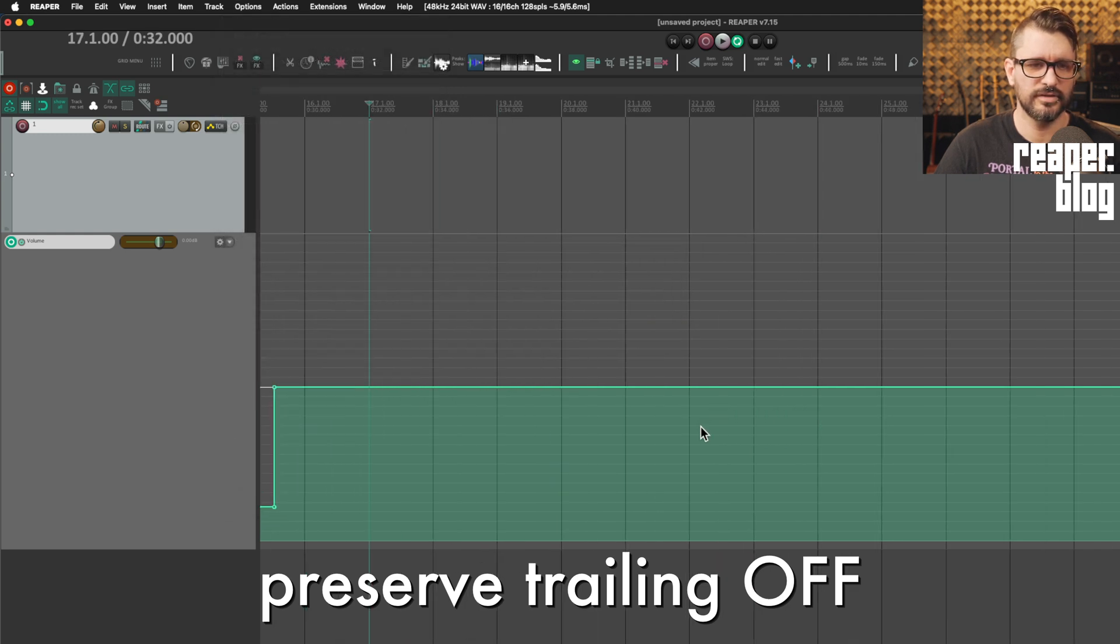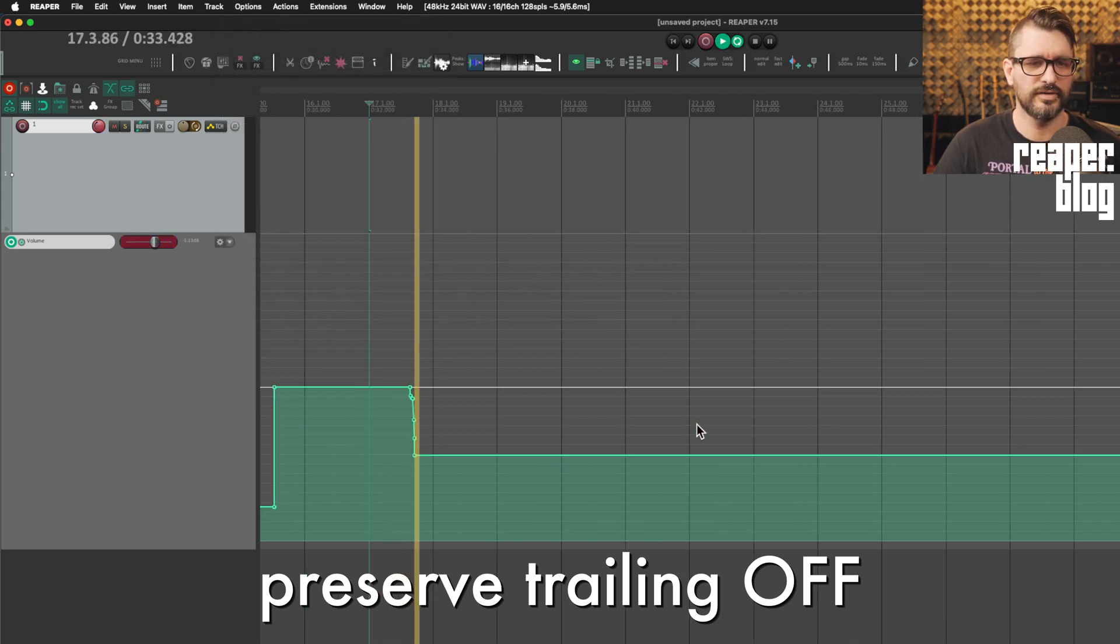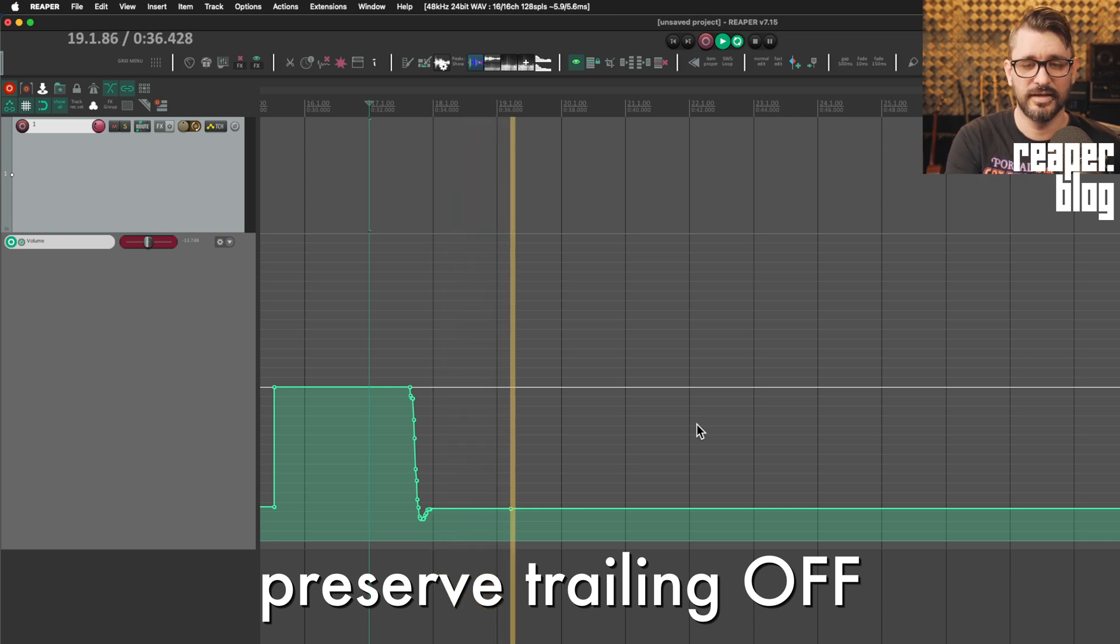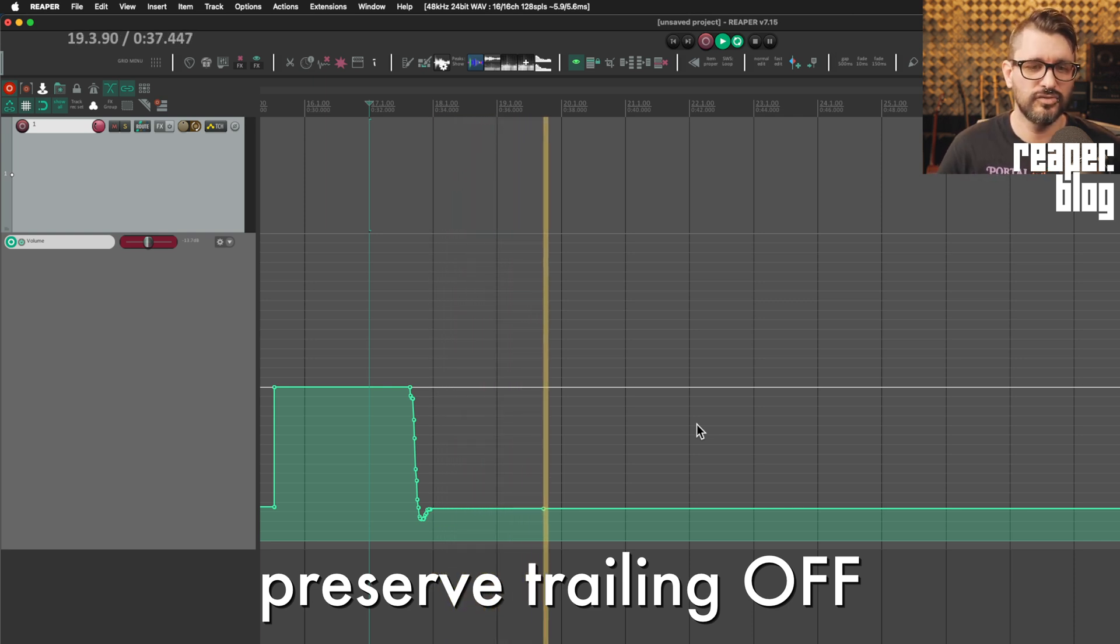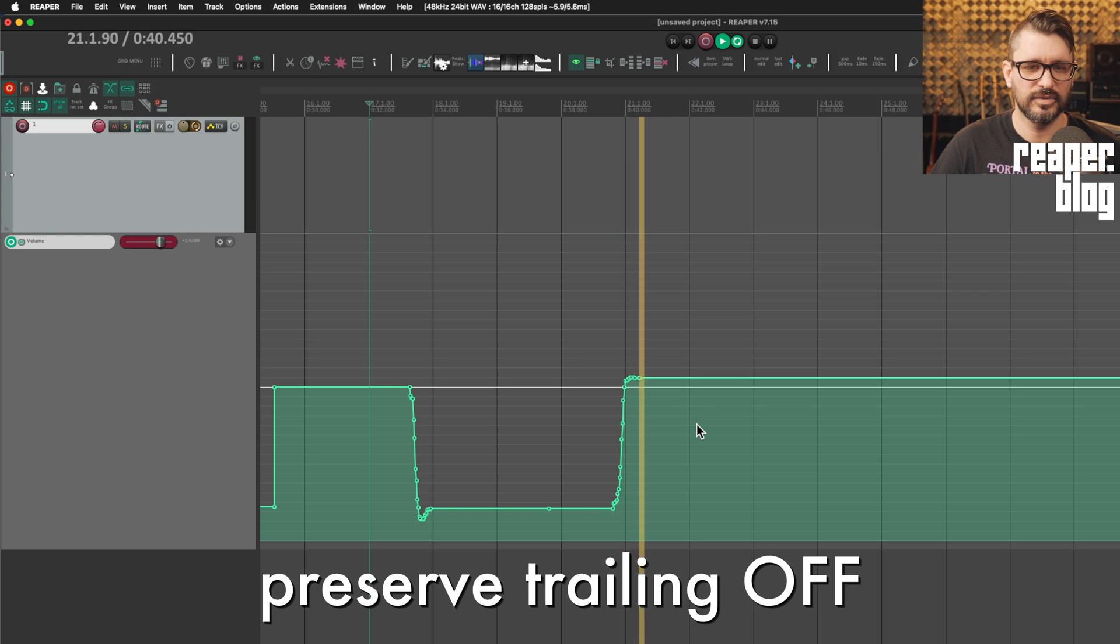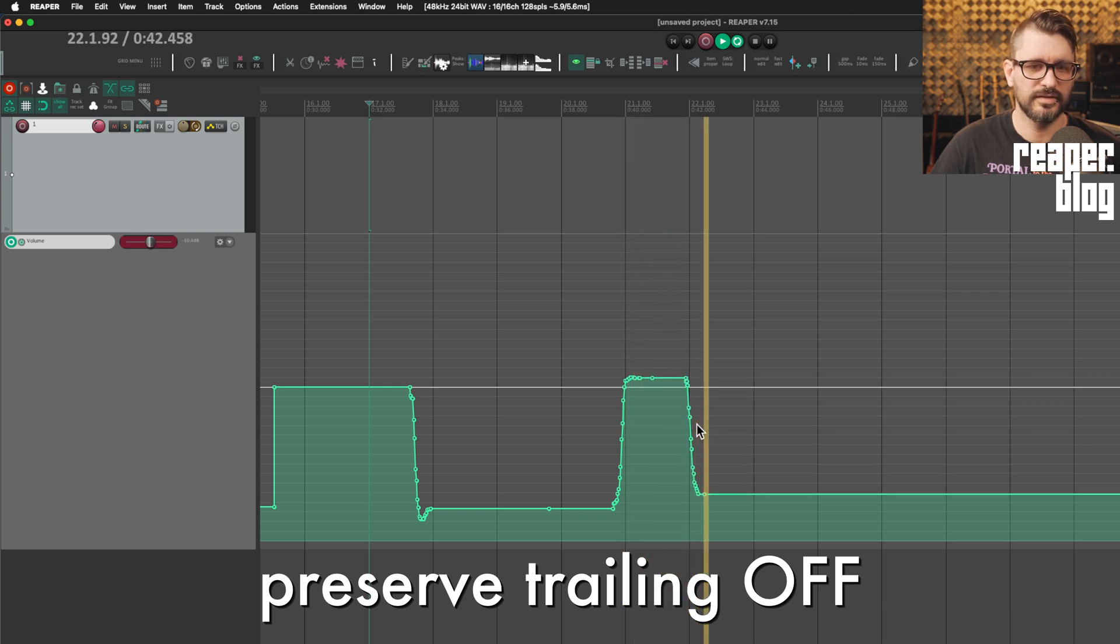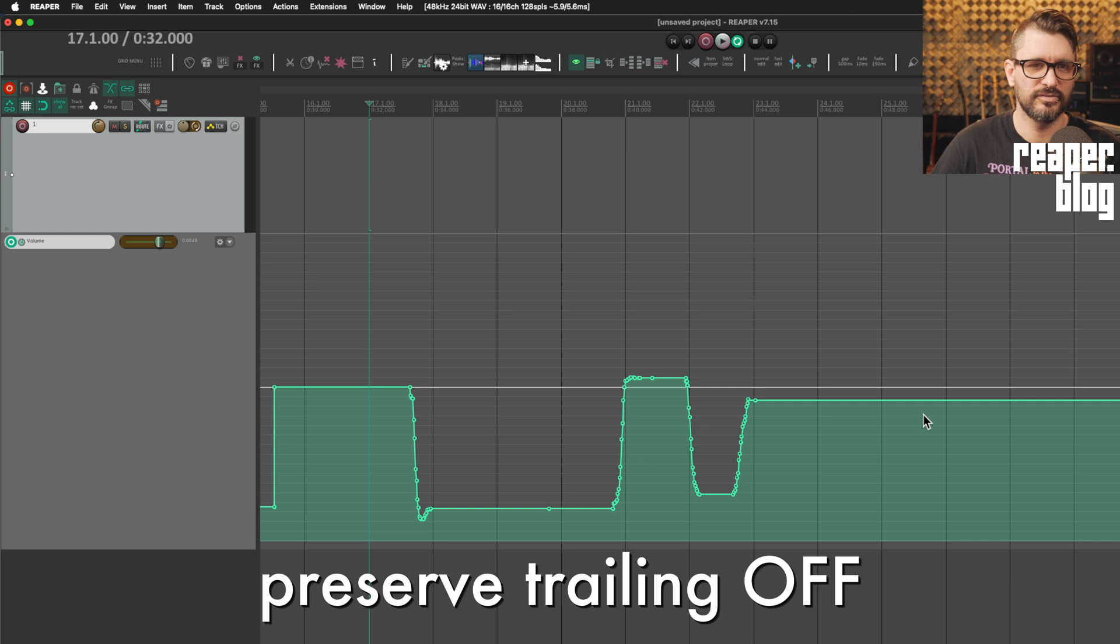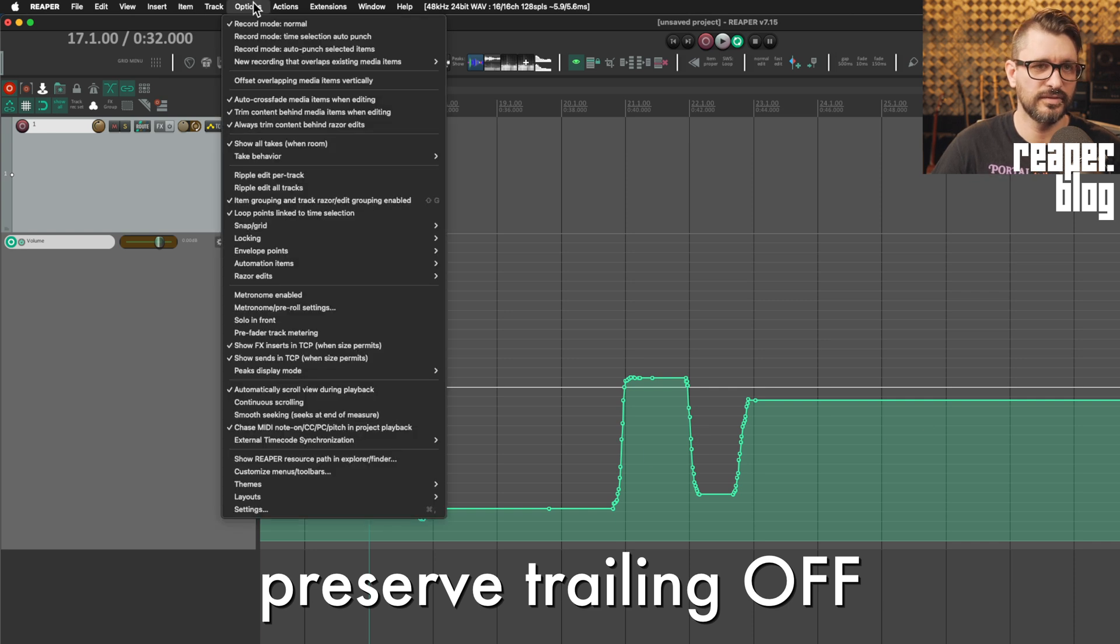And let's start here. So I'll pull the fader down, keeping my finger on it. You can see that that new value is written all the way to the end. And so even though we're in touch mode, it's still kind of keeping that value all the way to the end.